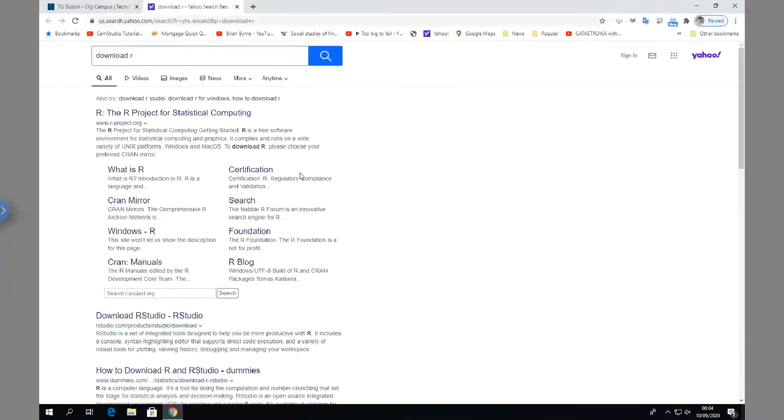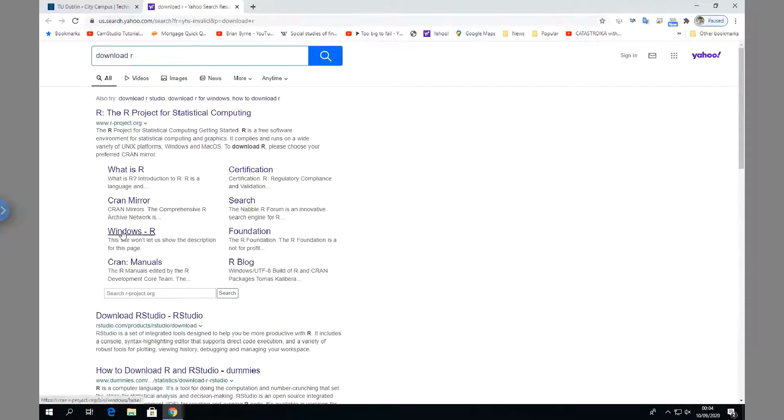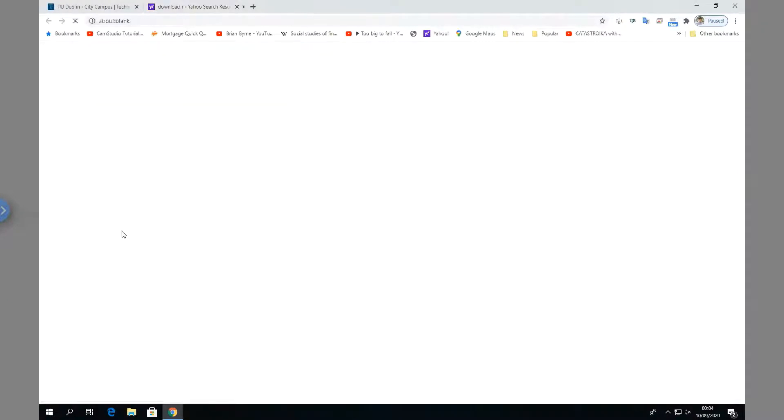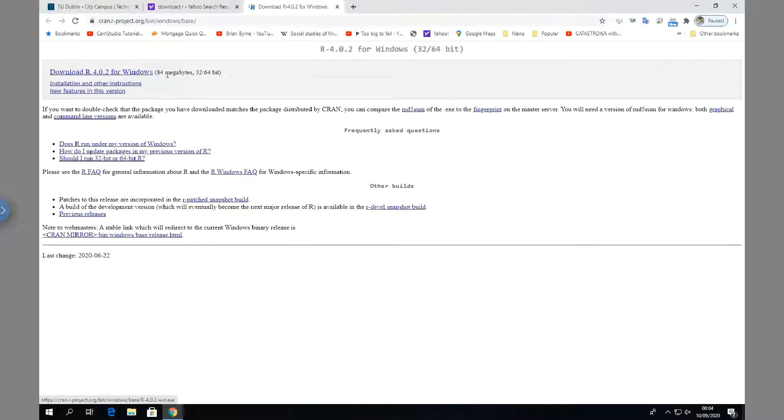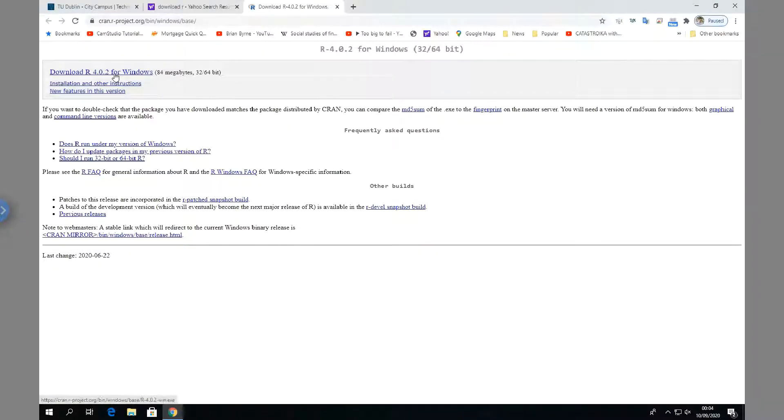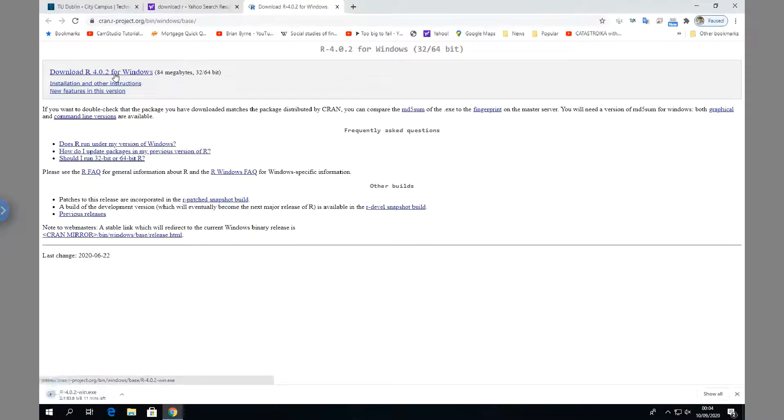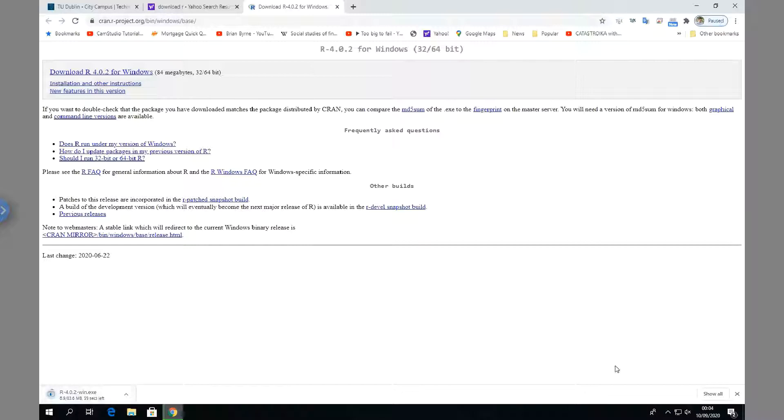So let's go to Windows R, and then we look for the latest version. It's quite small - download R 4.0.2. And it's downloading here, so let's just pause.